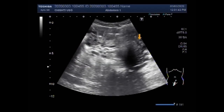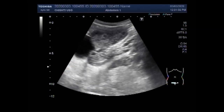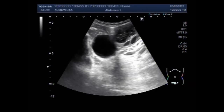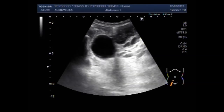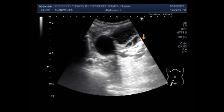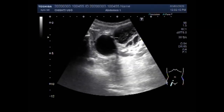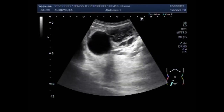This is the uterus and this is the left ovary. Both cysts are seen on the left side in the left ovary. One has a clear fluid interior, and the other has a turbid and thick fluid — that is a hemorrhagic ovarian cyst.